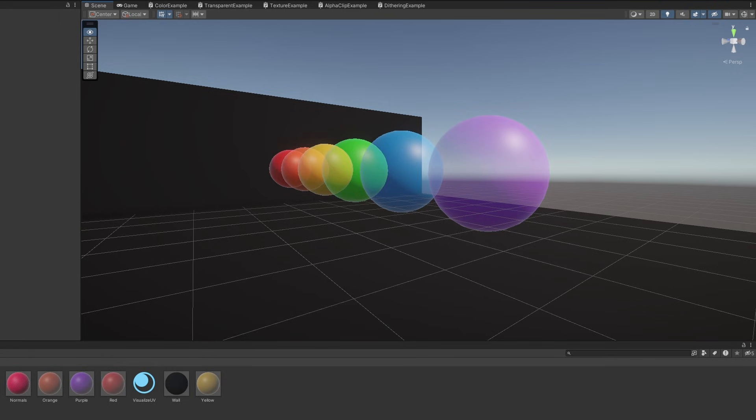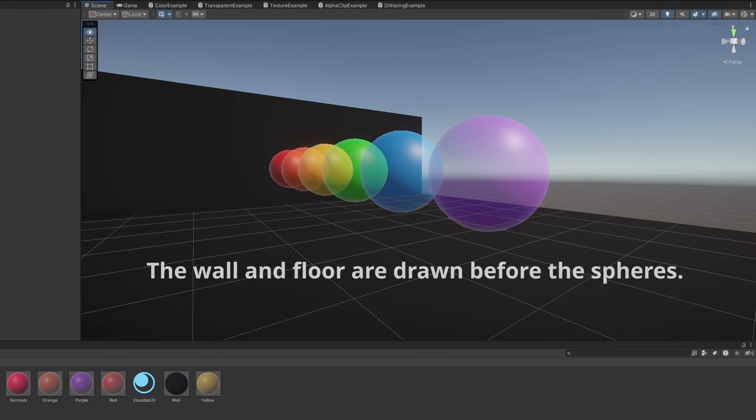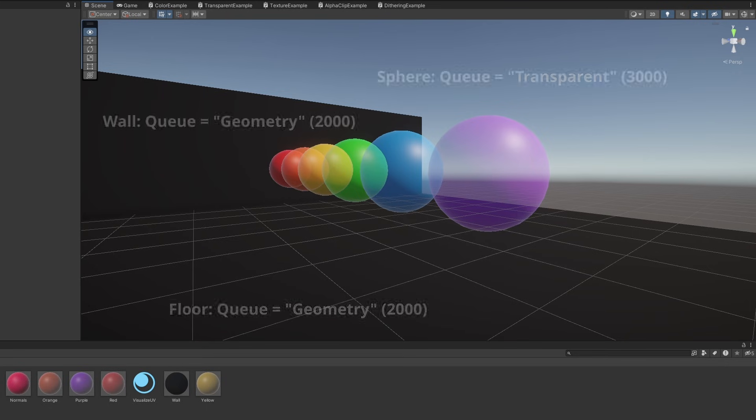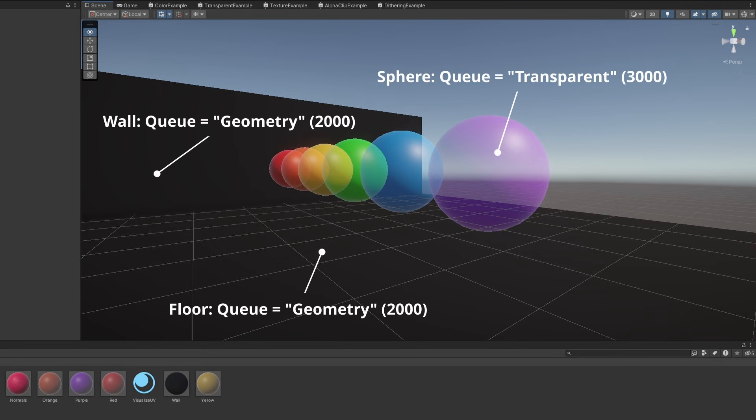First, that means all opaque objects need to be drawn first before any transparent objects are drawn, otherwise, we can't do any colour blending. Unity enforces this with a queue system, whereby all shaders are assigned a queue number, and lower numbers are drawn before higher numbers.